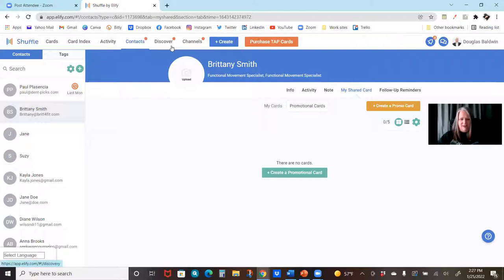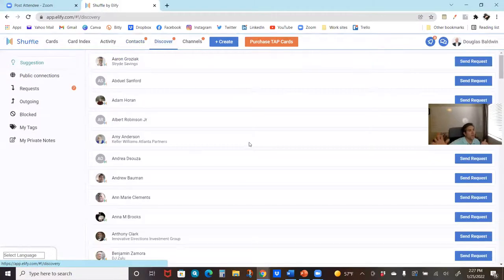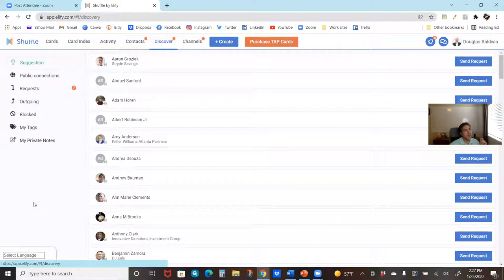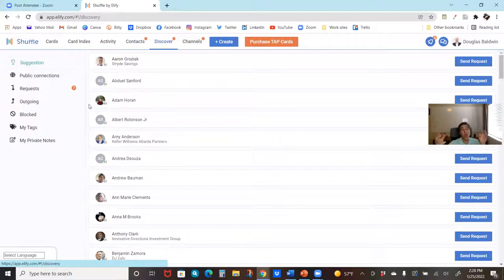Let's move on to discover. Those contacts with the Shuffle icon next to them — that's because they're other shufflers you've connected with. That enables you to have conversations with those people, collect cards from them, give cards to them, all within the application. It also allows you to empower people to refer you business.